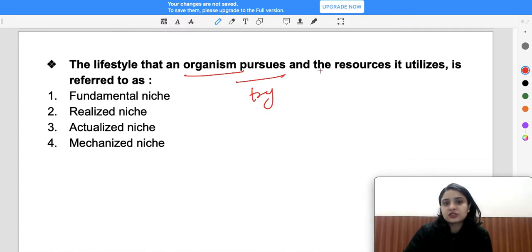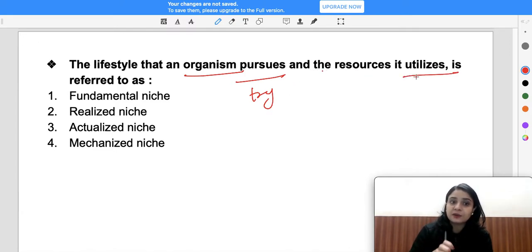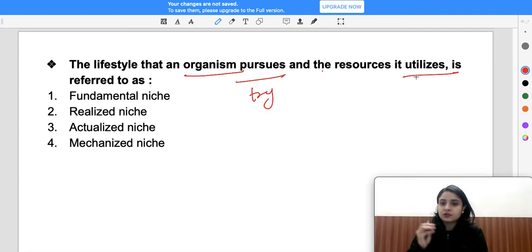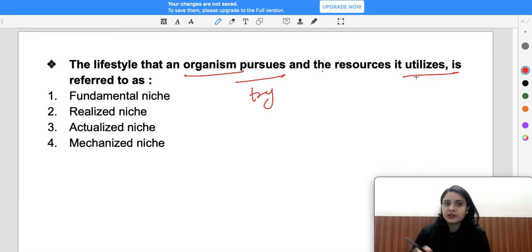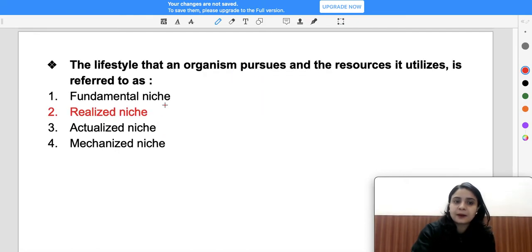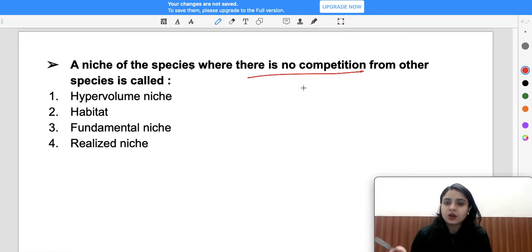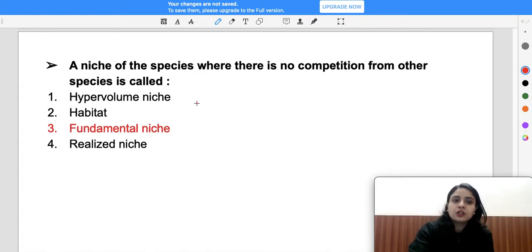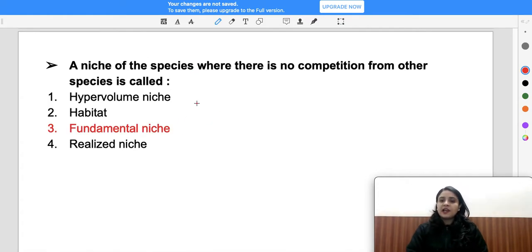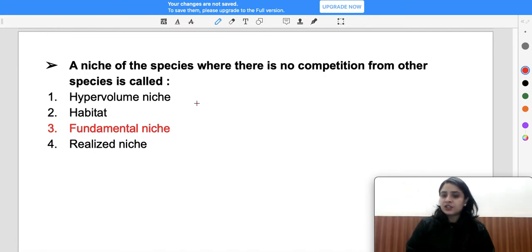The next question: the lifestyle that an organism pursues and the resources it utilizes is referred to as its niche. Fundamental niche is the area where there is no competition from other species, and realized niche is where there is competition and resources are limited.